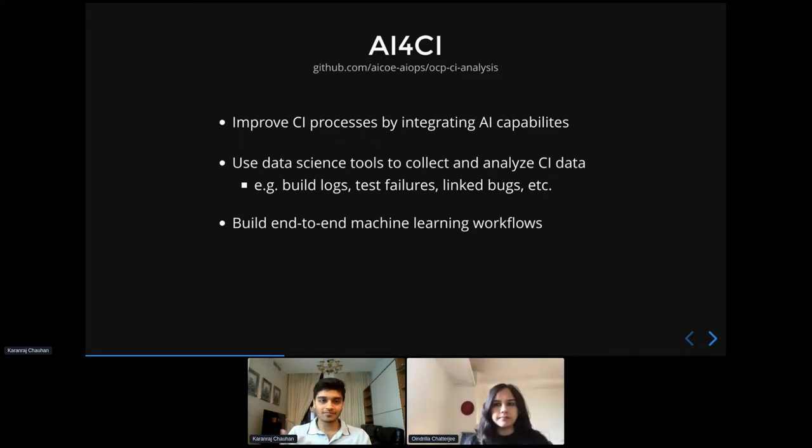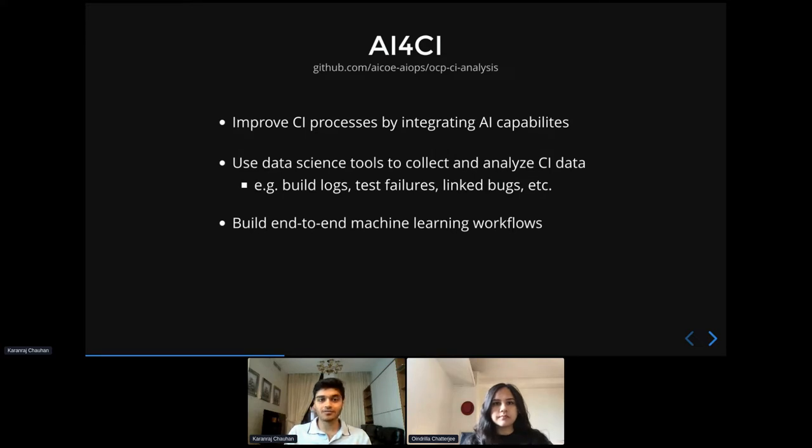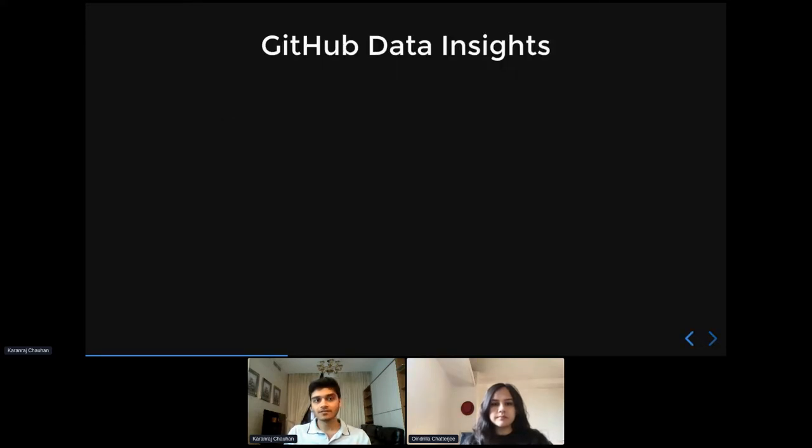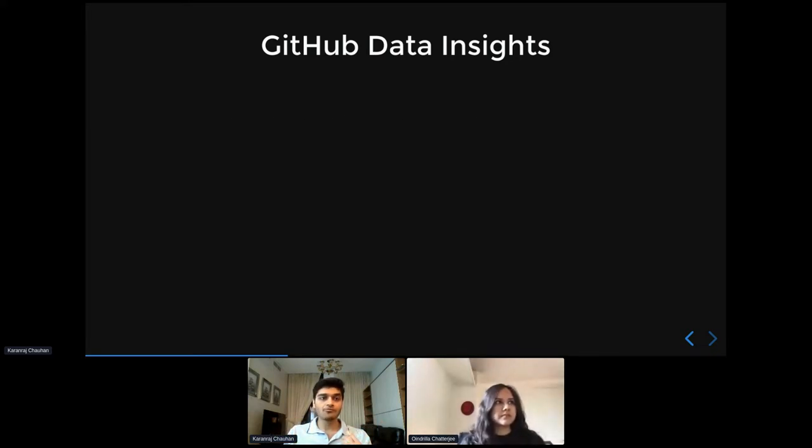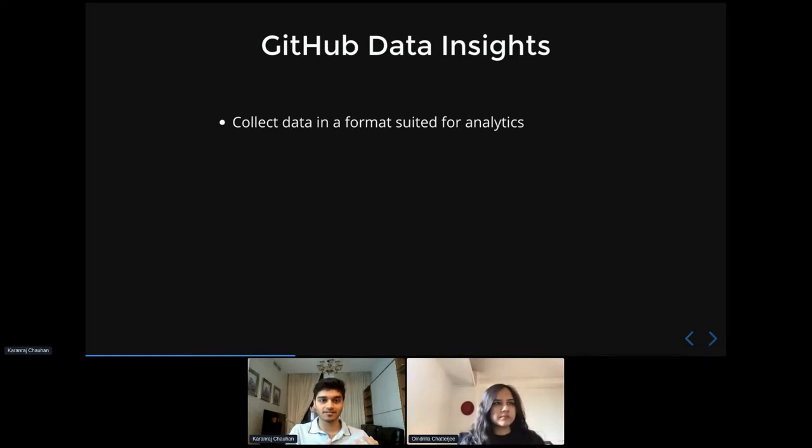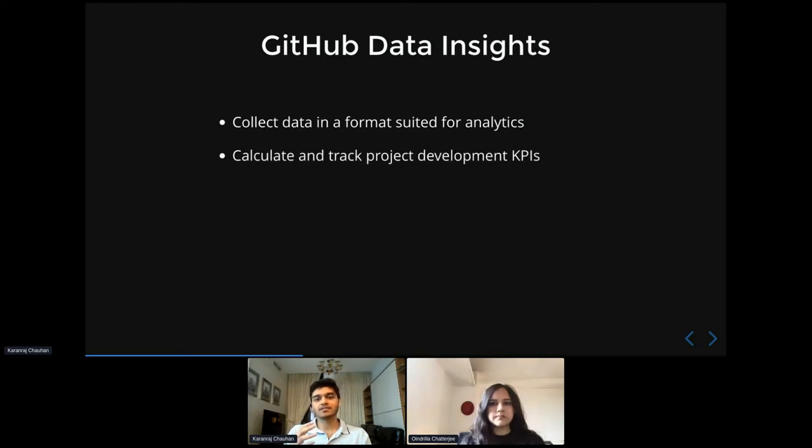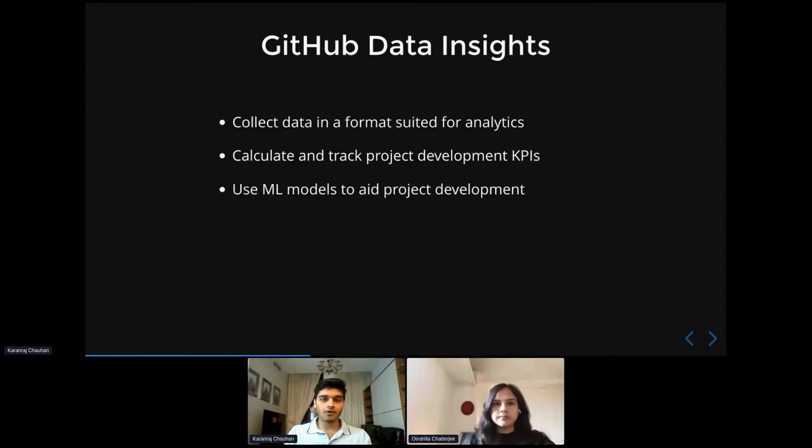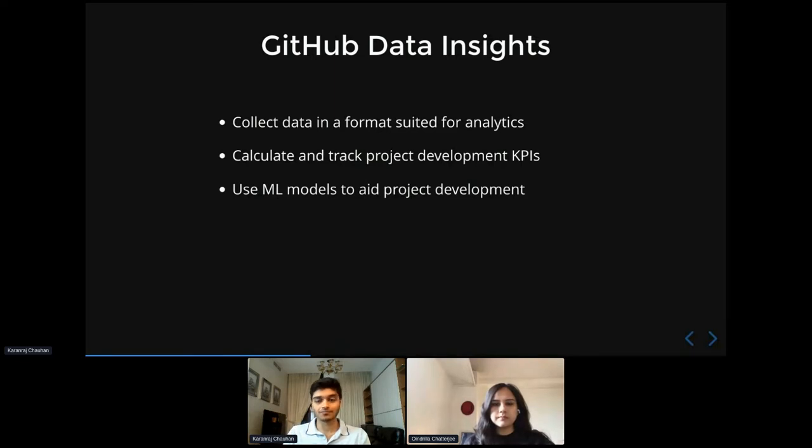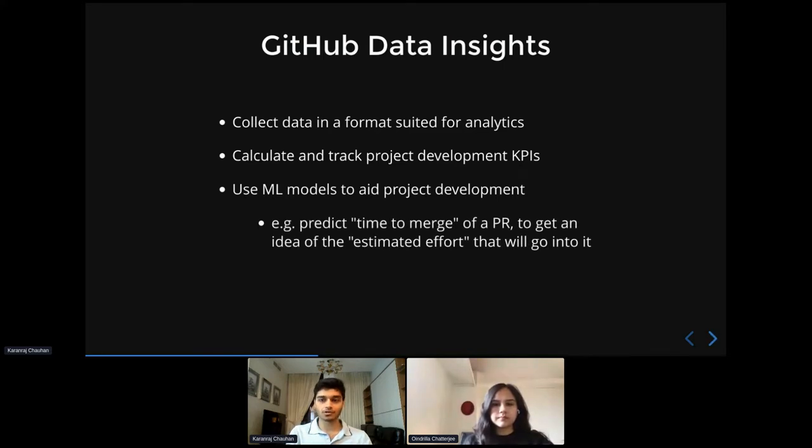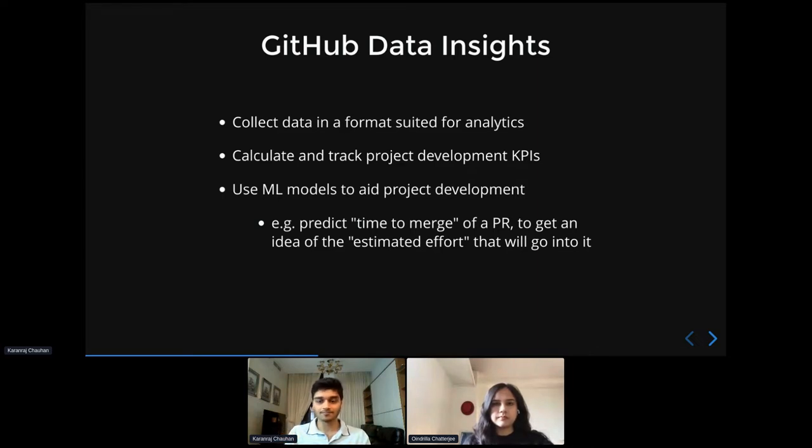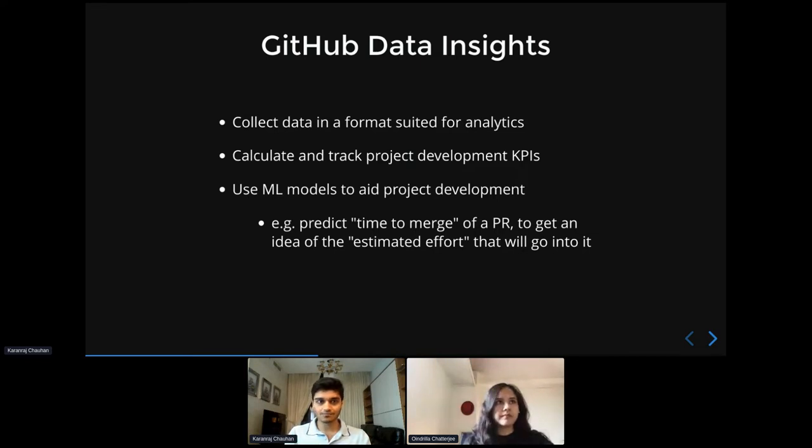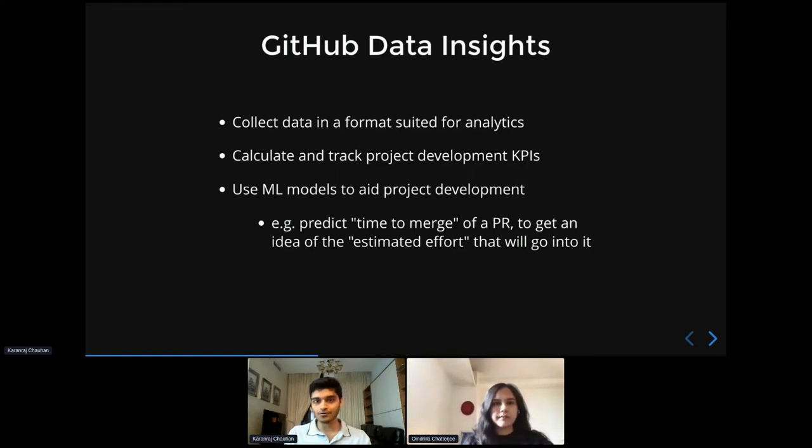So as you can imagine from the title of the talk, the data source that we're going to talk about today is going to be GitHub data. So specifically with this sub project, what we want to show is how you can collect your GitHub data in a format that's suitable for analytics and then how you can calculate some interesting KPIs related to project development and also track them over time. And then finally, how can you use and create ML models to actually help you in this project development process? So for example, how you can have a model that predicts time to merge of a pull request so that you have a better idea of how much estimated effort would go into that PR and so on and so forth. So yeah, that's a quick highlight of this GitHub PR data insights sub project, and now to talk about some of these steps in more detail, I'm going to hand it over to Oindrila.